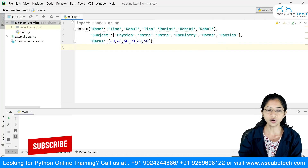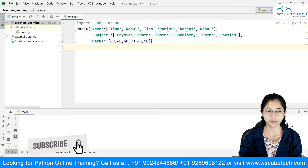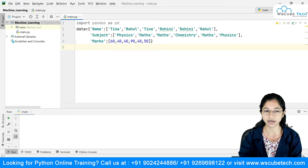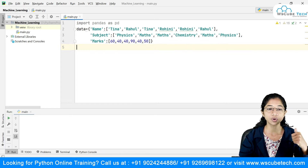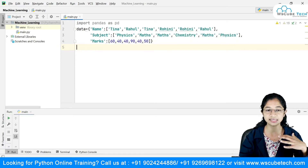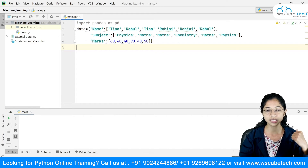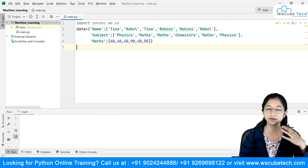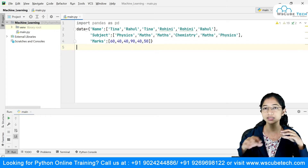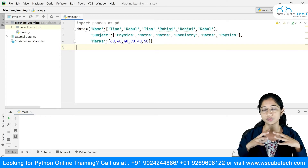You can see that I have imported the pandas library, which is mandatory in order to work with pandas. I've imported this library and given it the alias name pd, and this is my data.